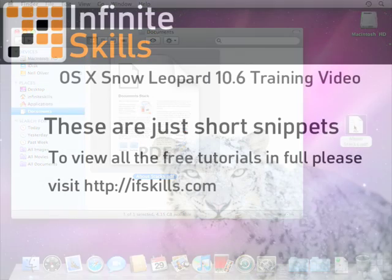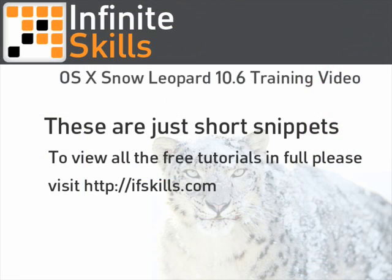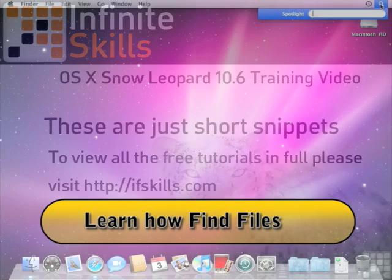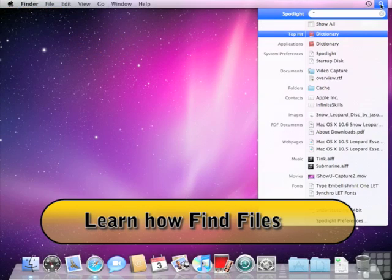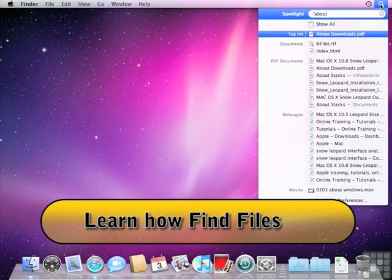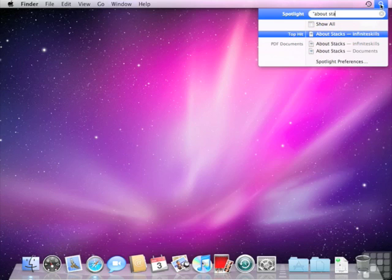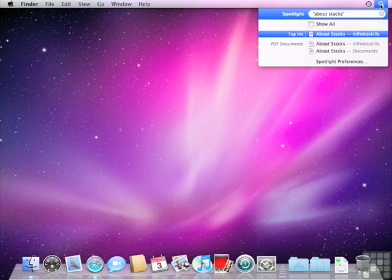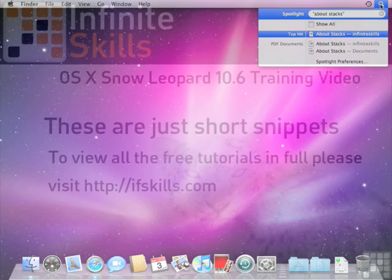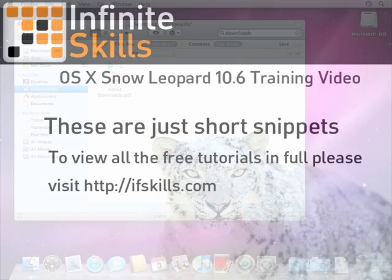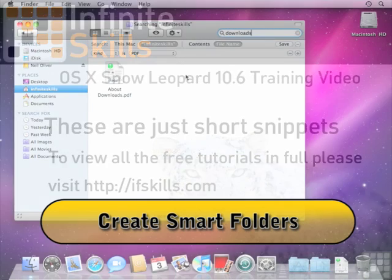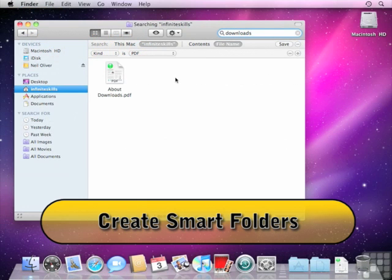I'm going to type in quotation followed by 'about' and then 'stacks' and I'll just close the quotes there as well. What I've done is I've actually searched for the exact phrase 'about stacks' within a document. This can be quite useful, so if you're not finding what you're actually looking for, just remember that you can take advantage of using quotation marks.